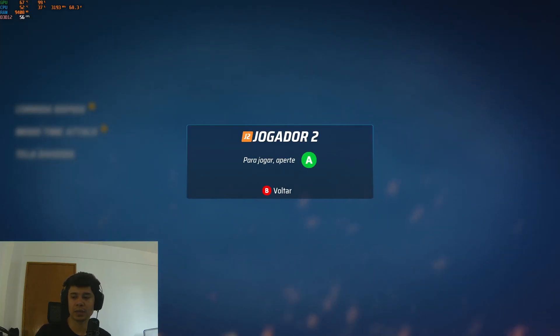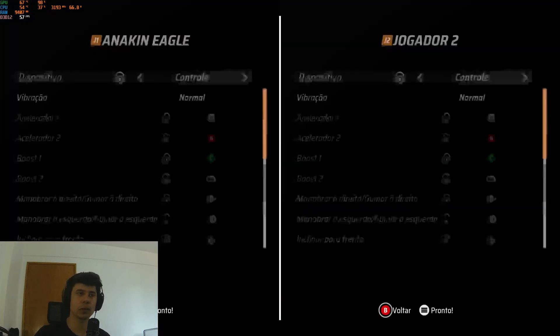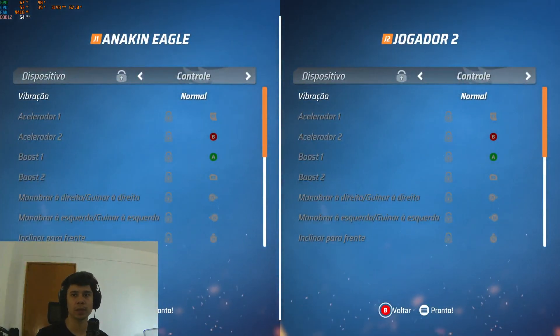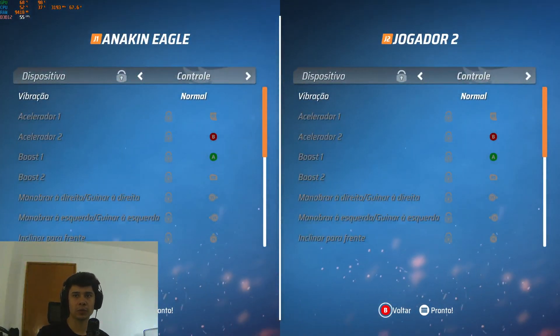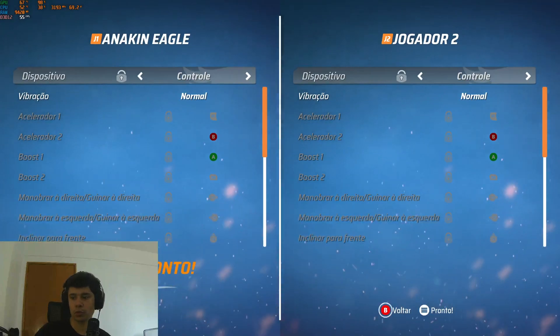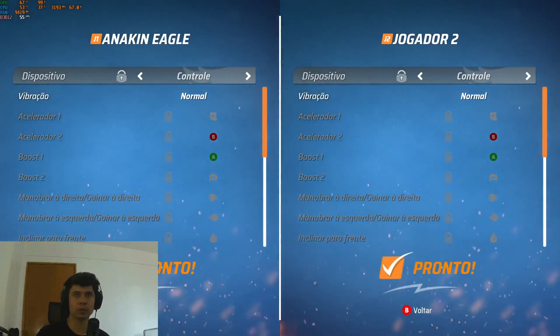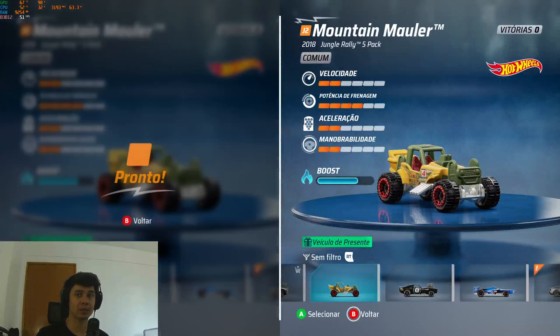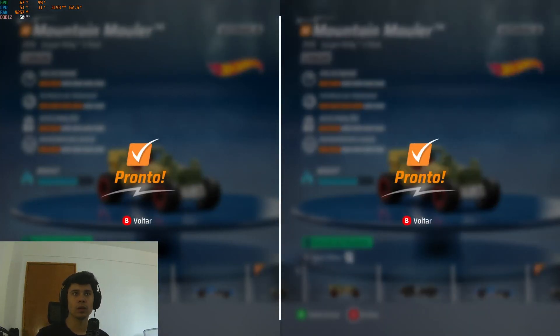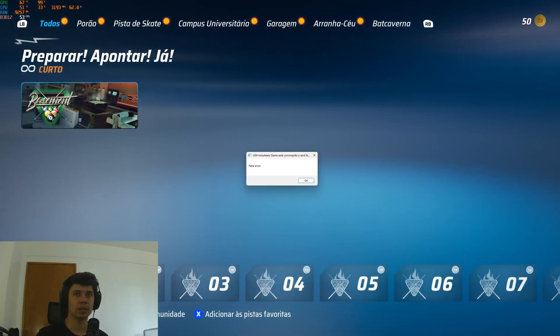Maybe you are getting the same problem when you try to play split screen. I'm just going to show you the error and how I'm getting this error. So let's start a game here. Here we have the fatal error. So I'm just going to close the game and show you how I have fixed it.